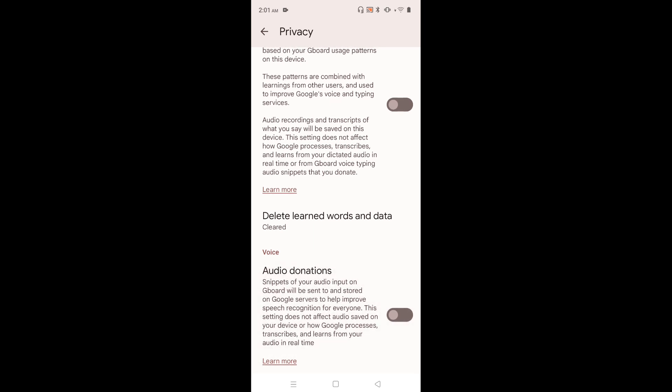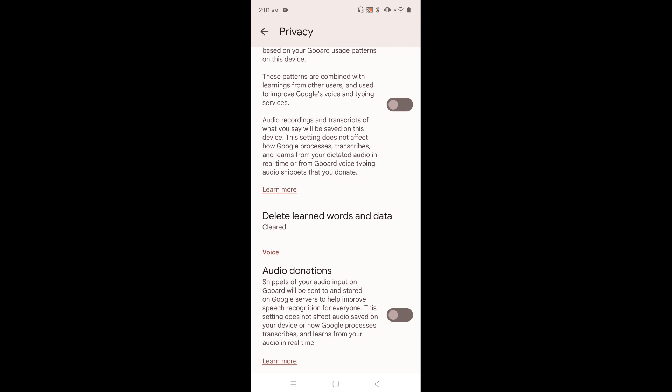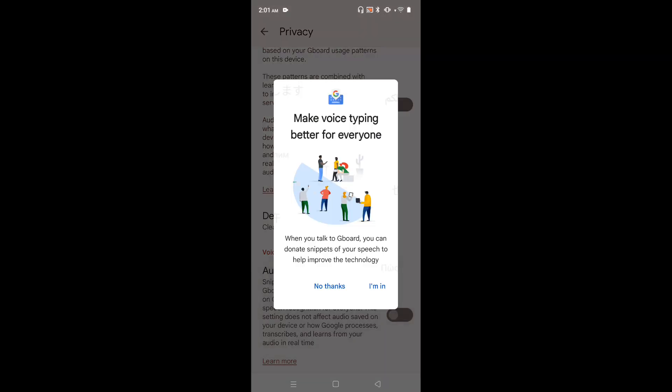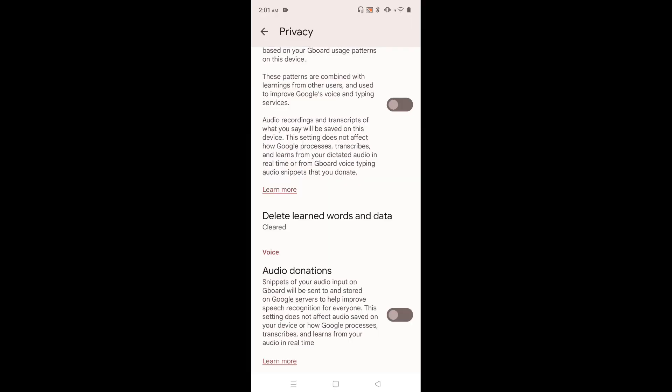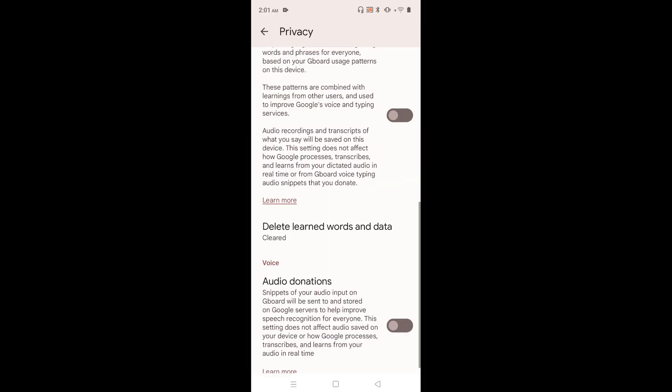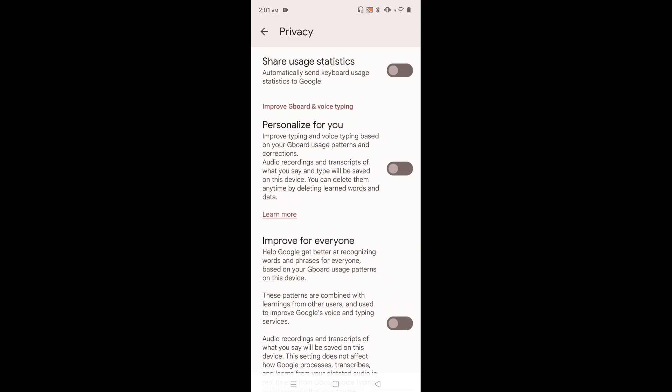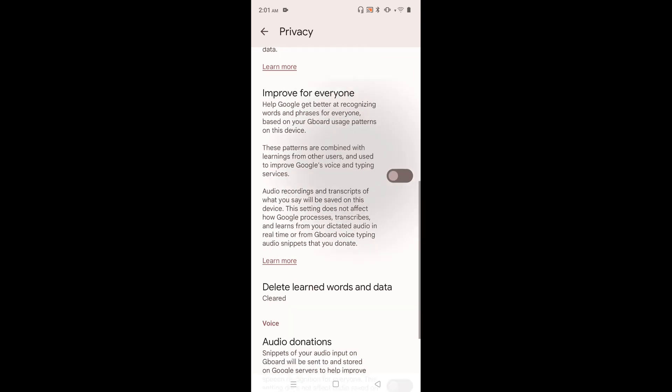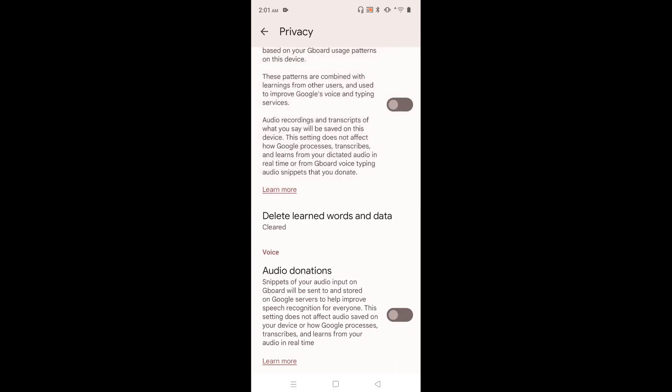And disable the last one, Audio Donations. Disable all these options under Privacy. That way we can block adult ads in Android platform.